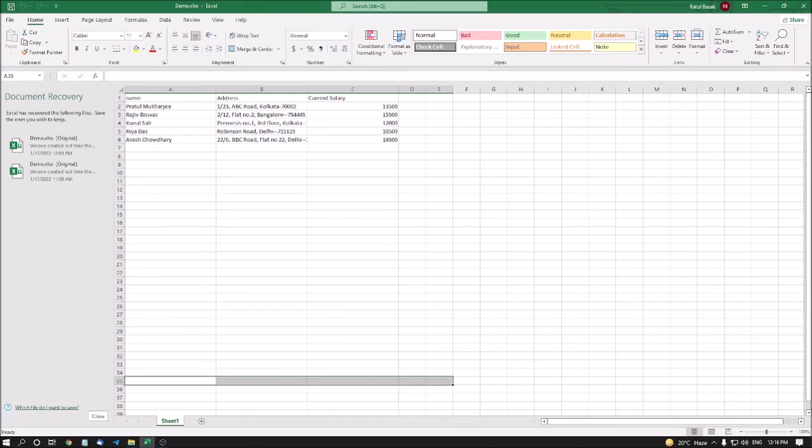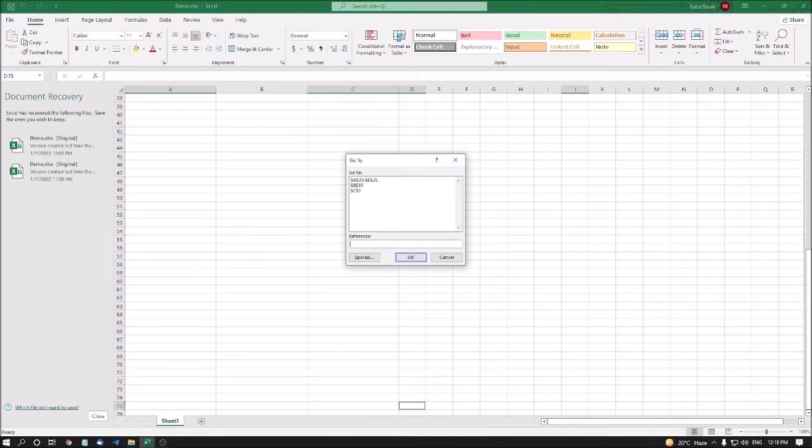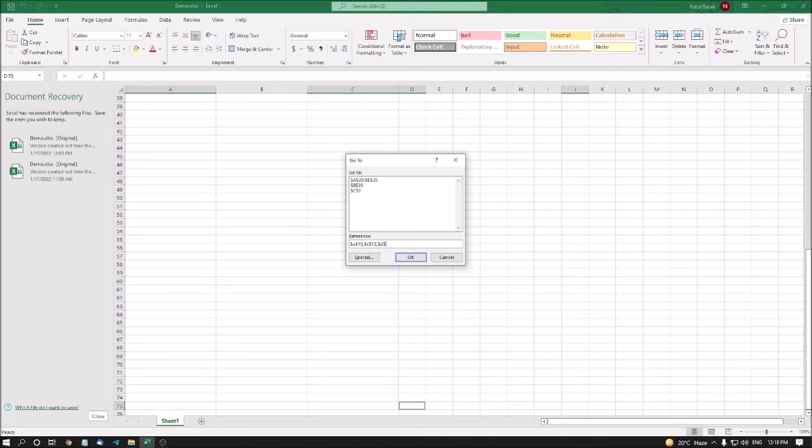There are one more option. Suppose I want to select B1, C2, A17, C65 and one more another cell. How to do this? Let's see. I am going to Go To Dialog box. Go To Dialog. Go To Reference. Edit. Alt plus R. Selected. Type $A$10, $C$12, $D$75.